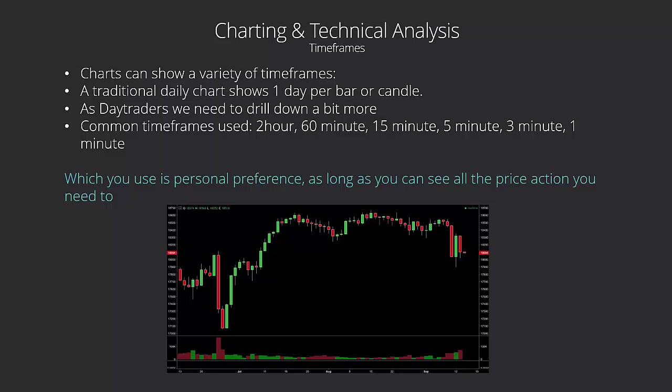So we understand that. We understand it's important to use the bars and the candlesticks. What else in the basics of charting is going to help us as traders? We used examples of a day, so a candle represents a day's worth of trade, a bar represents a day's worth of trade. A dot on a line is just the closing price for the day. That's all very well, but as day traders, we want a bit more information than that.